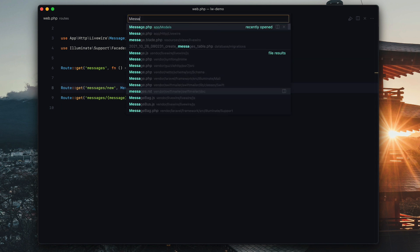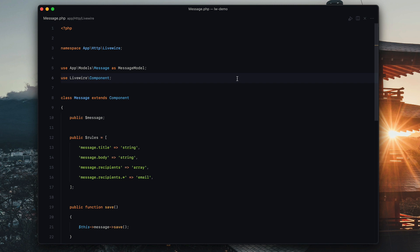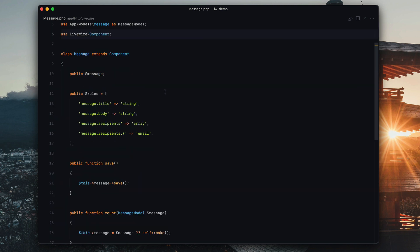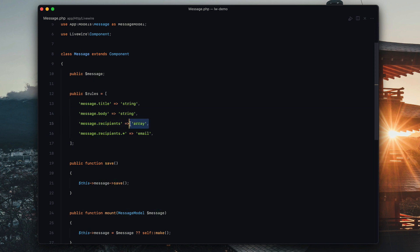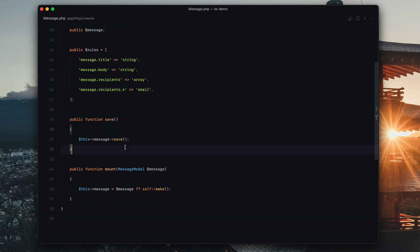So here is our LiveWire component. We've got the rules in here for message.title is a string, message.body is a string, message.recipients is an array, and then message.recipients.* has to be an email. So that is the deal there. And then save just does this->message->save().